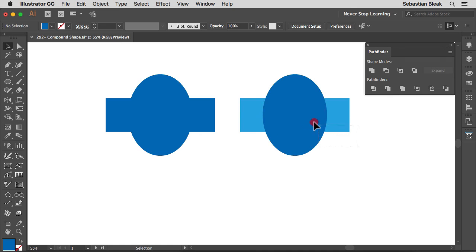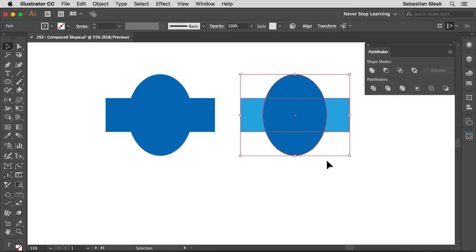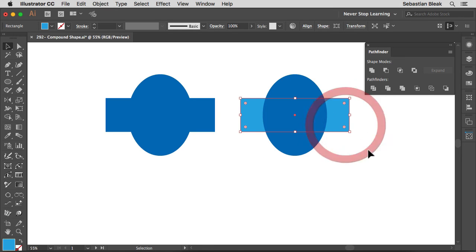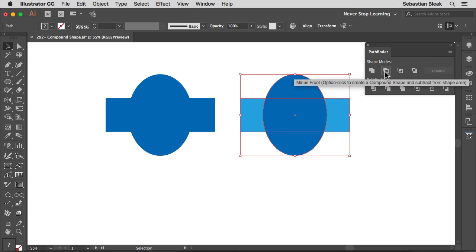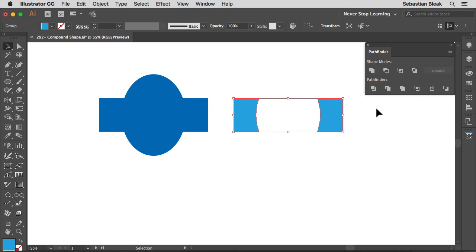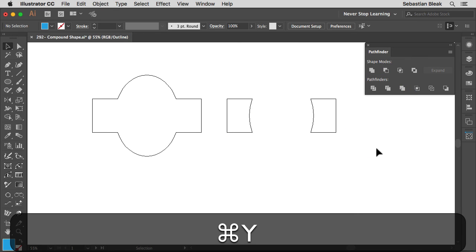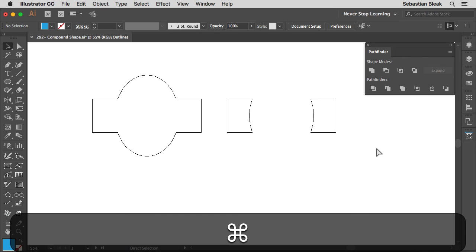I'm going to select these shapes again and this time use Minus Front. Notice the ellipse is in front, so that means we're going to use the ellipse to punch a hole through the rectangle. Select them both, come back and choose Minus Front. With the regular pathfinder function, in Outline mode we no longer have access to the ellipse — we're just left with the two pieces hanging over the edge.